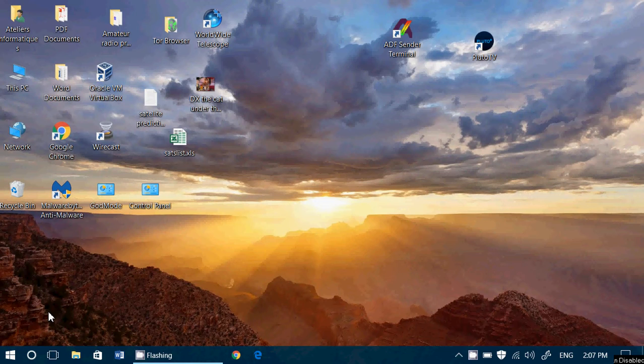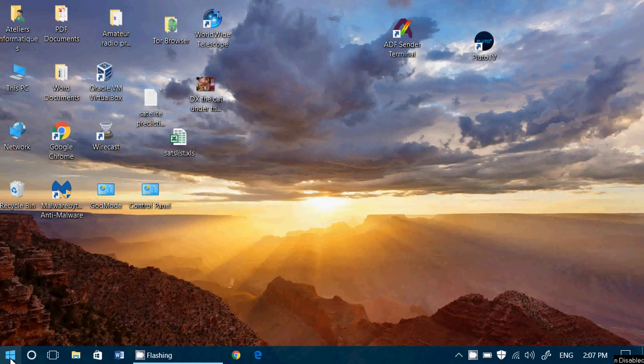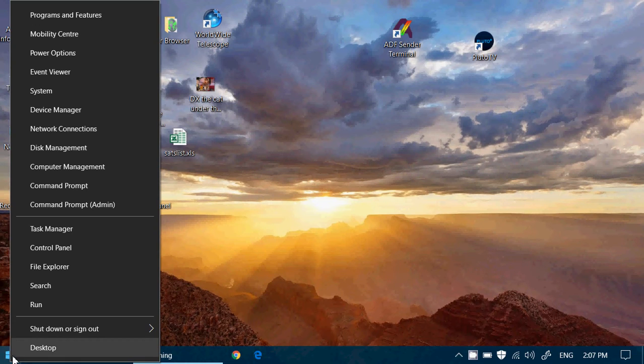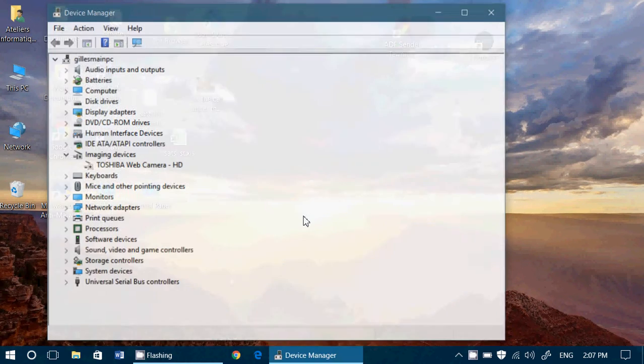So what you do is you go into the device manager. In Windows 7, you can go to the device manager by going to the control panel. Of course, in Windows 8, Windows 10, right click the start button, click device manager.